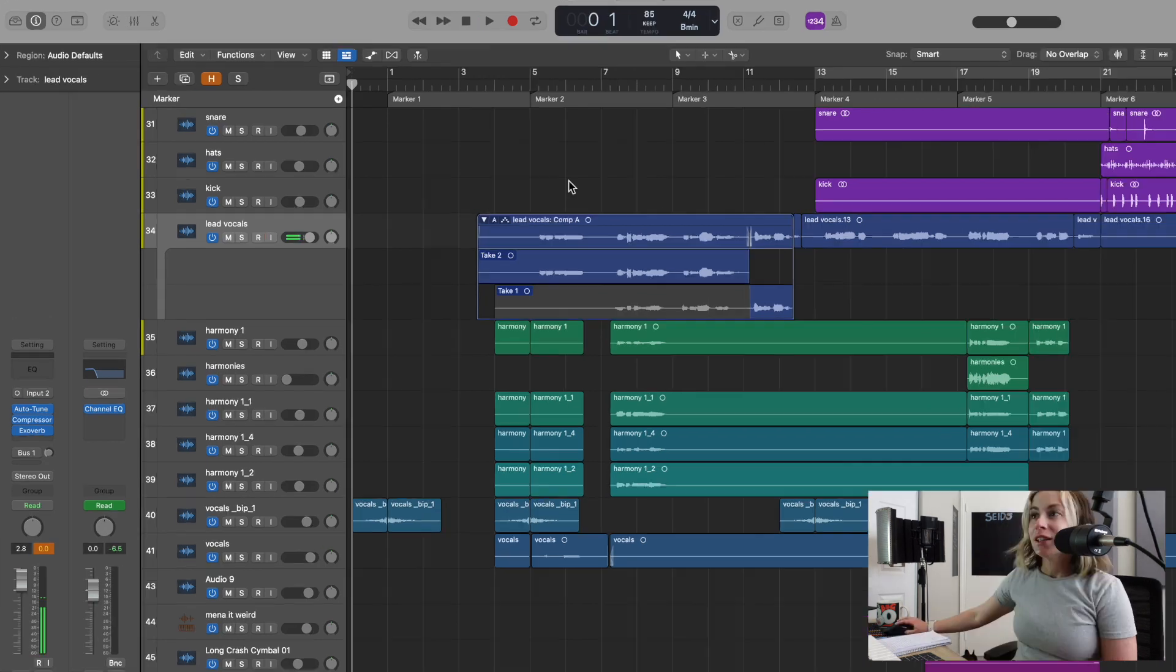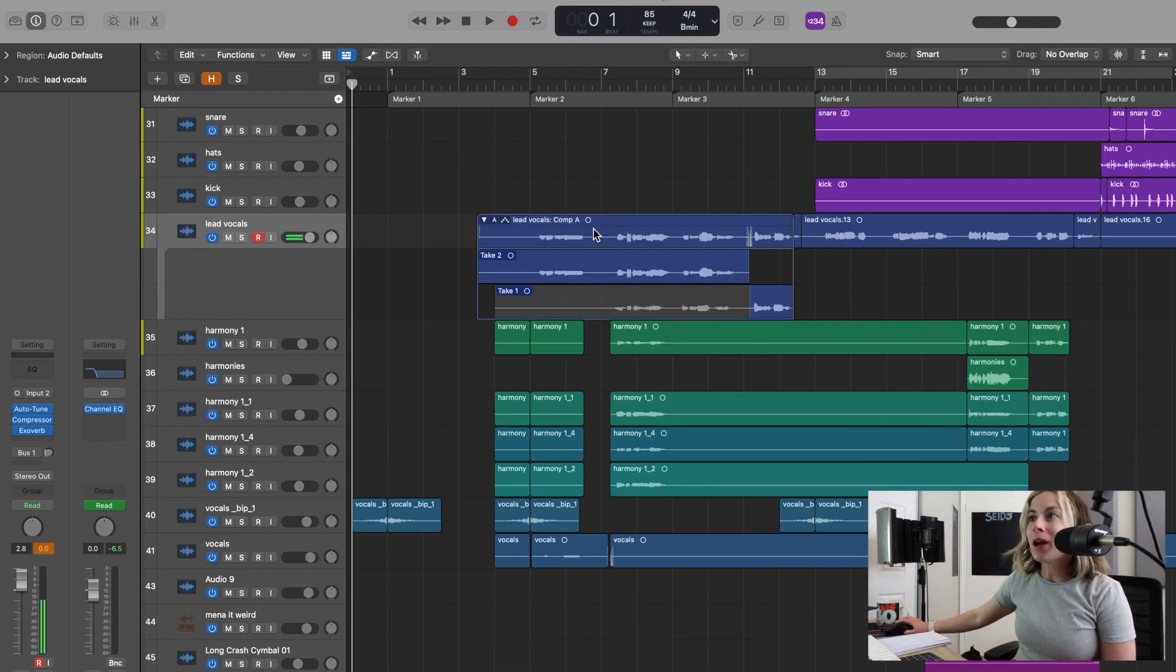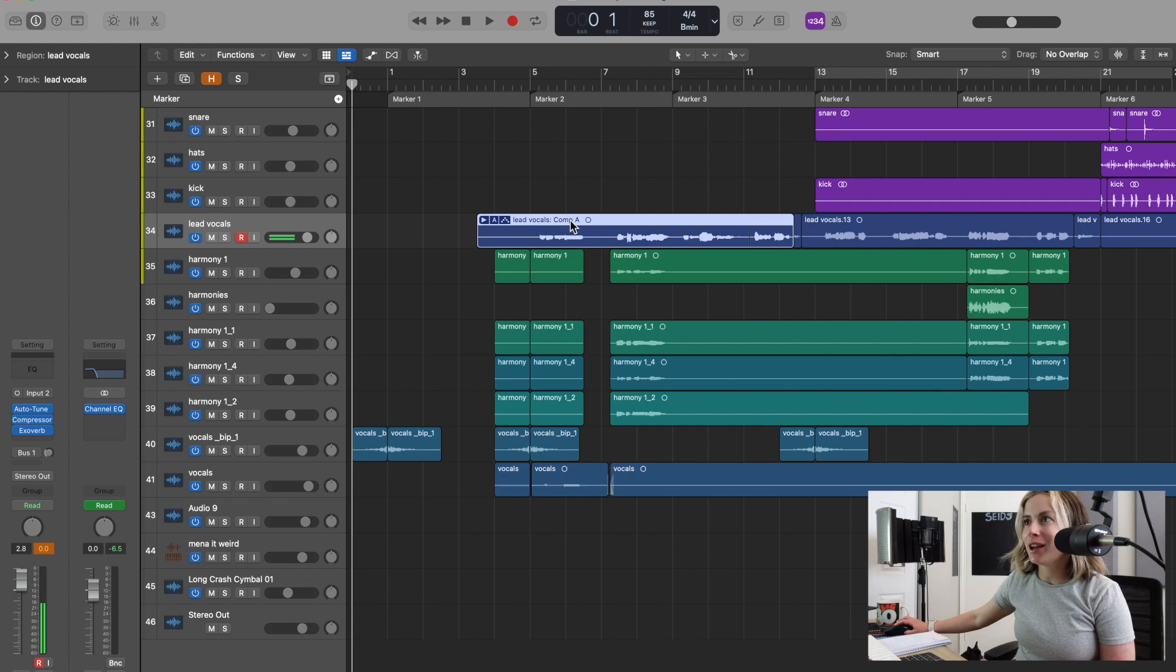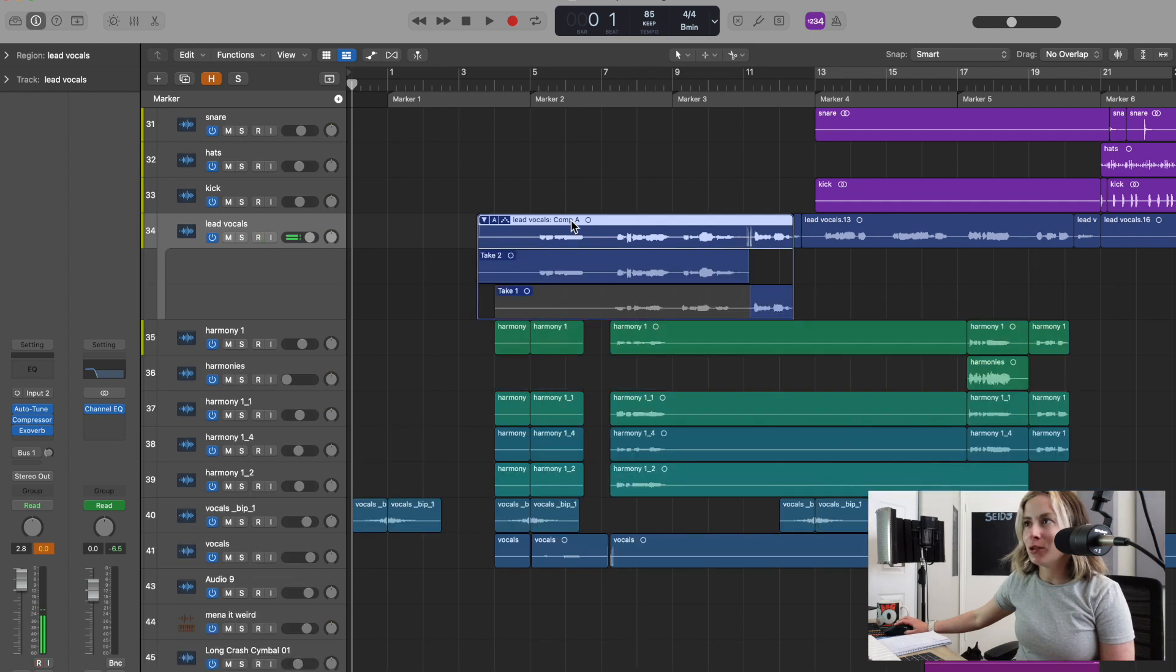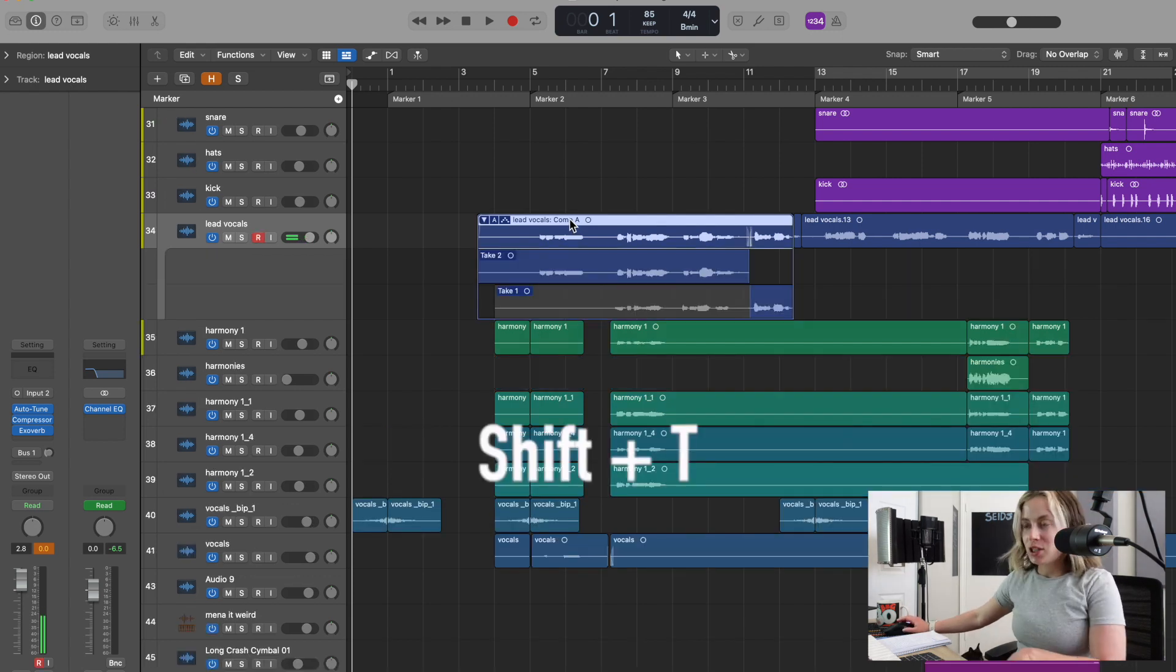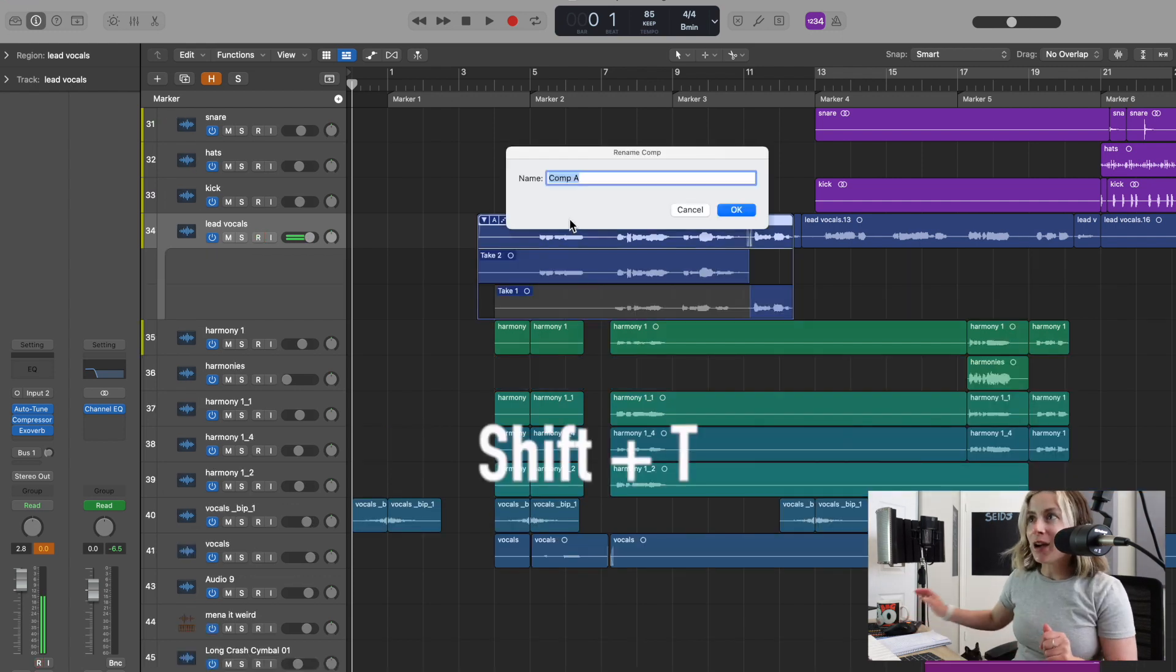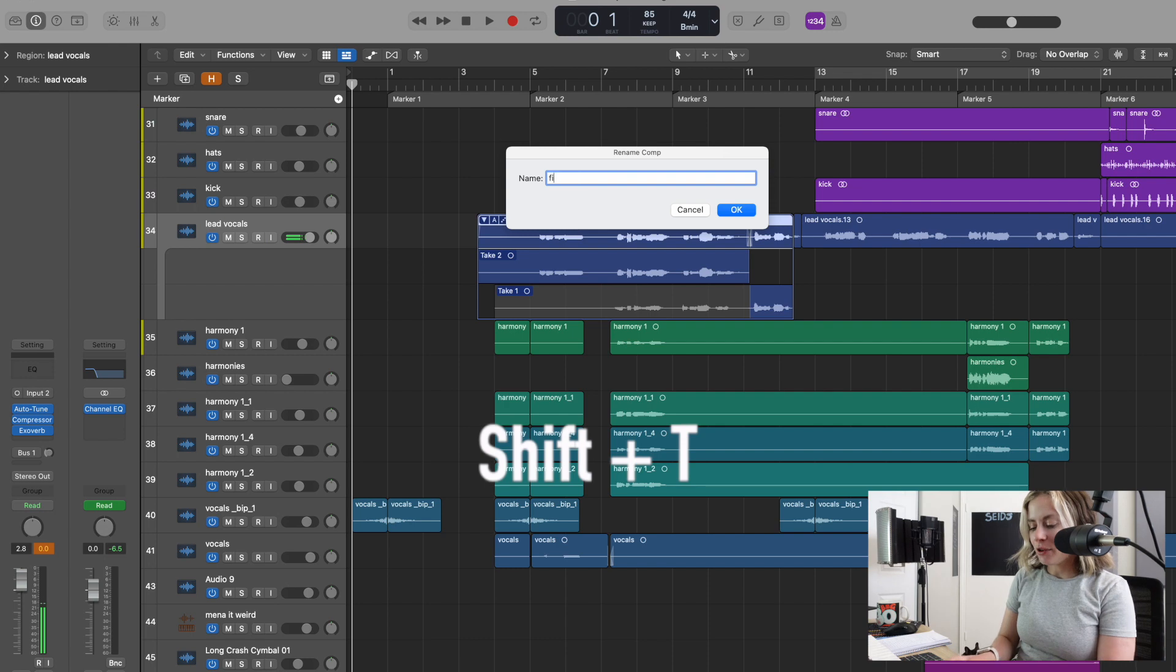Okay, so the first secret key command: let's say we have this vocal comp, but I want to rename this vocal comp and it's kind of annoying to do. So what you can do is press Shift+T, and now I can say 'first verse intro.' Look, I was able to rename that because organization is key.